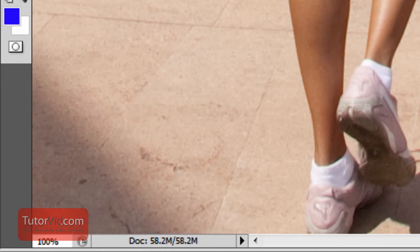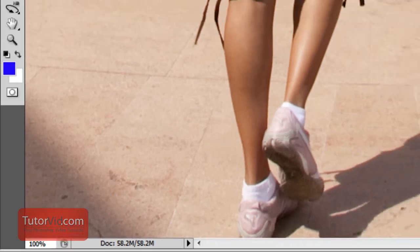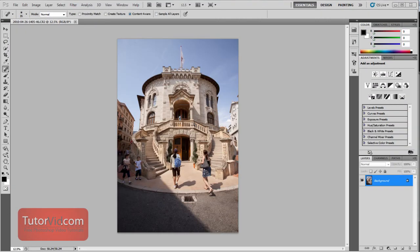Alright, so if we close CS4 and hop into CS5. Alright, now this is in CS5.